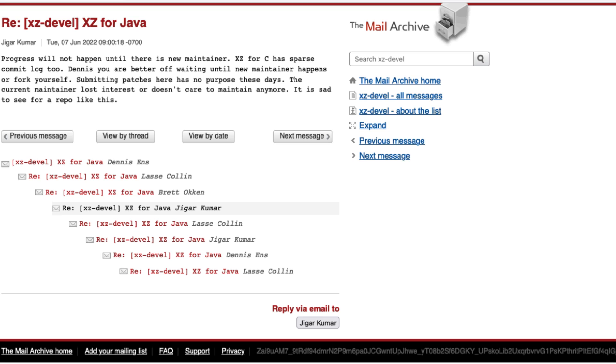If you don't know what a maintainer is in the open source world — a maintainer is the one who takes care of the project, essentially a project lead who can make decisions. Jigar Kumar started a conversation that the open source maintainer of this particular project, Collin, was not that active and the project needed a new maintainer. The person who was very active on it was JiaT75.